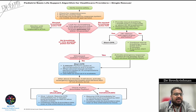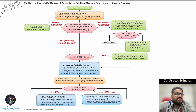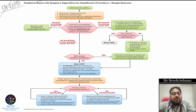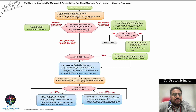First possibility: normal breathing and pulse is felt — monitor until emergency responders arrive. Second possibility: no normal breathing but pulse is felt — provide rescue breathing, one breath every two to three seconds, or about 20 to 30 breaths per minute using a bag-mask. Third possibility: pulse is absent for more than 10 seconds — start CPR immediately.